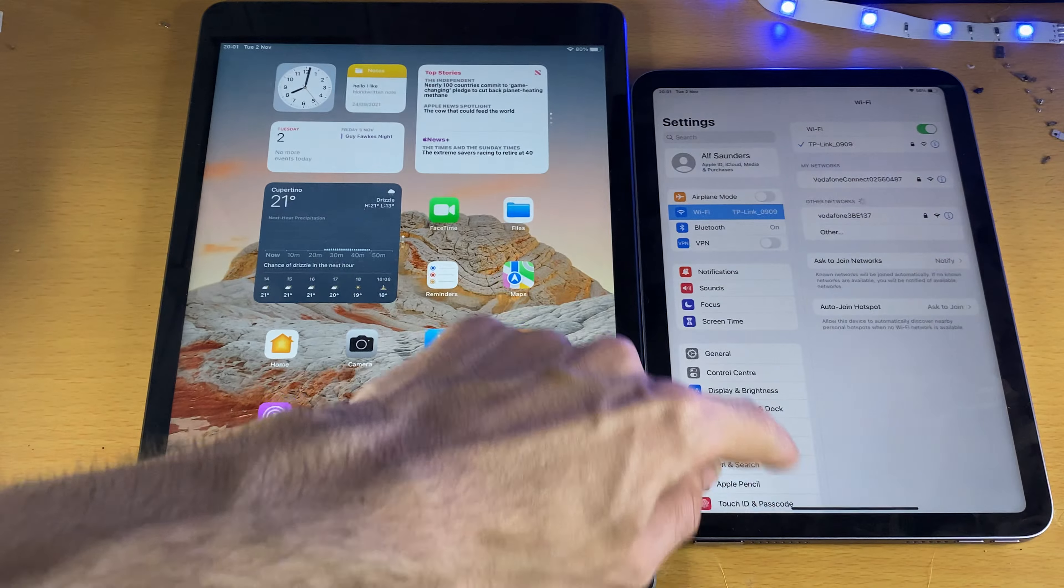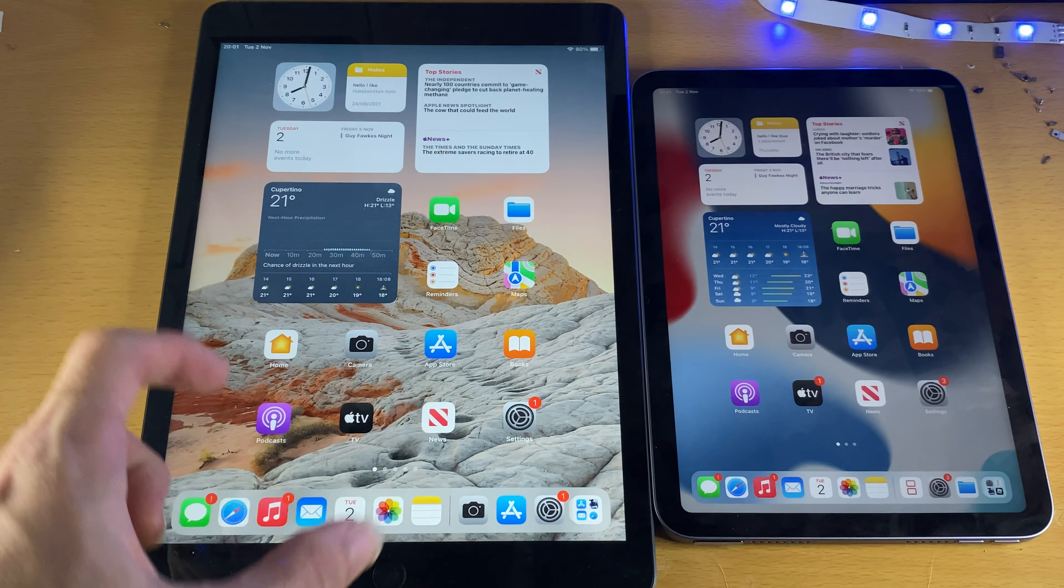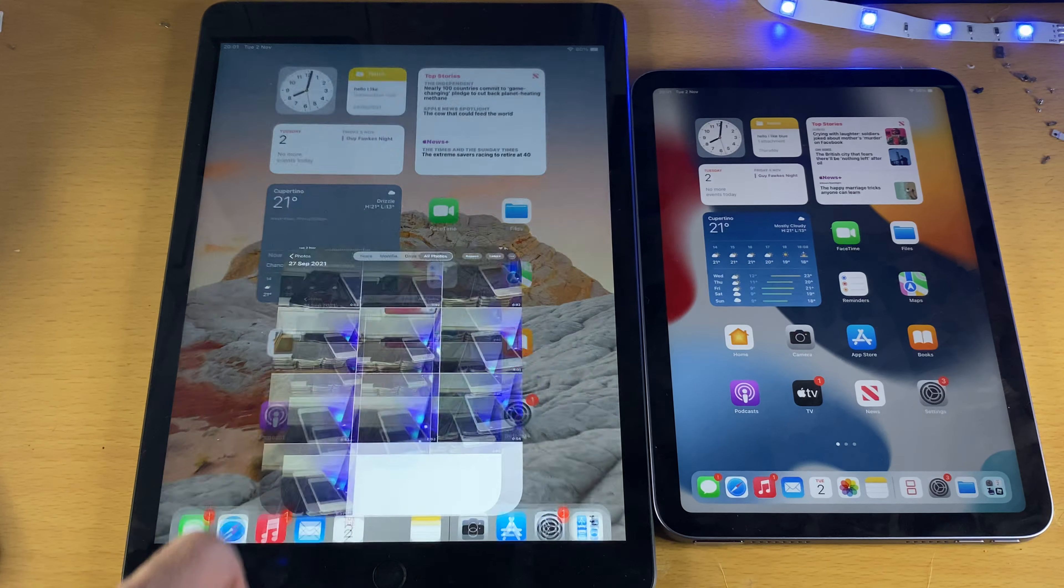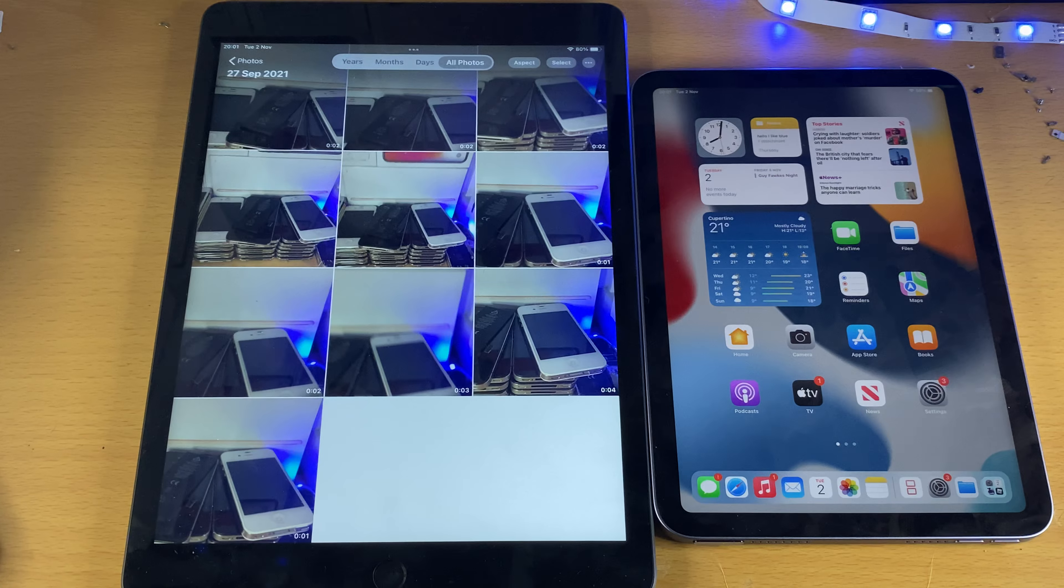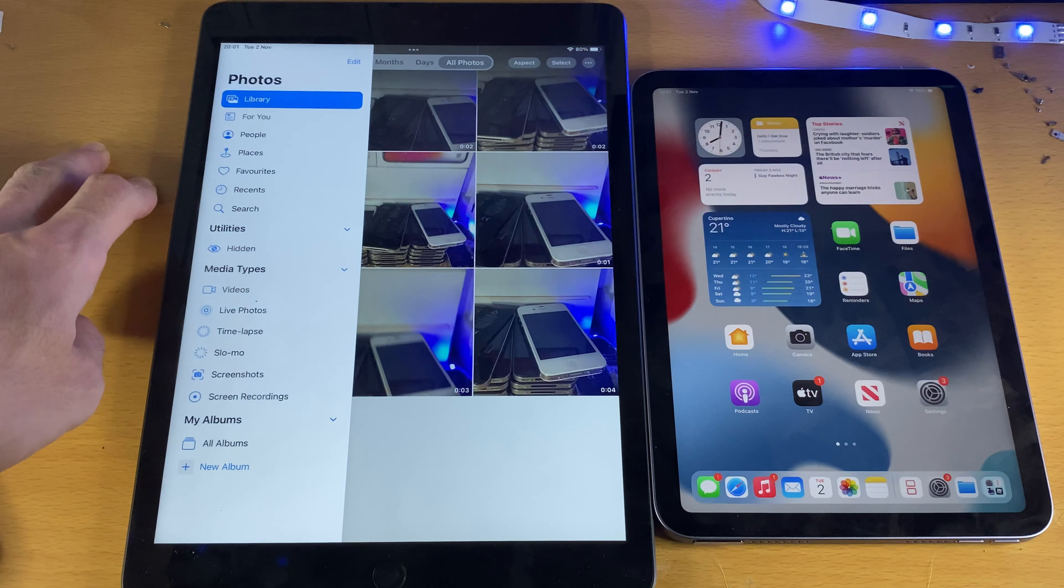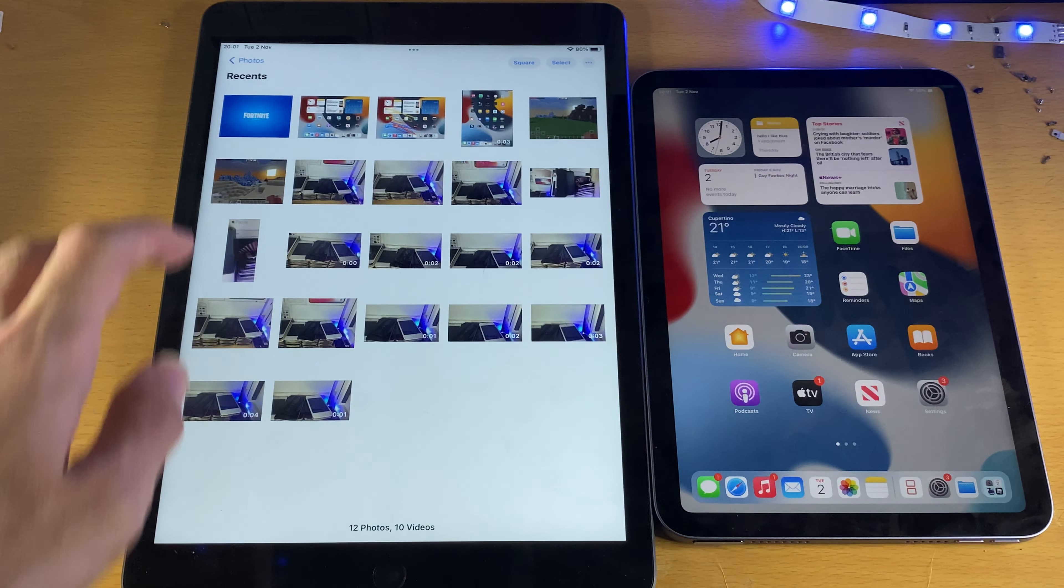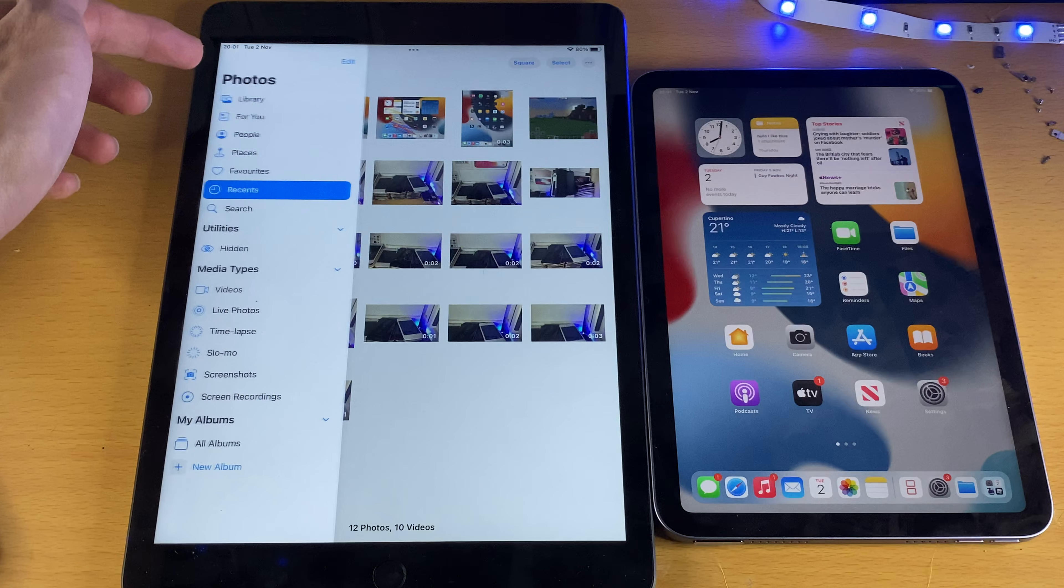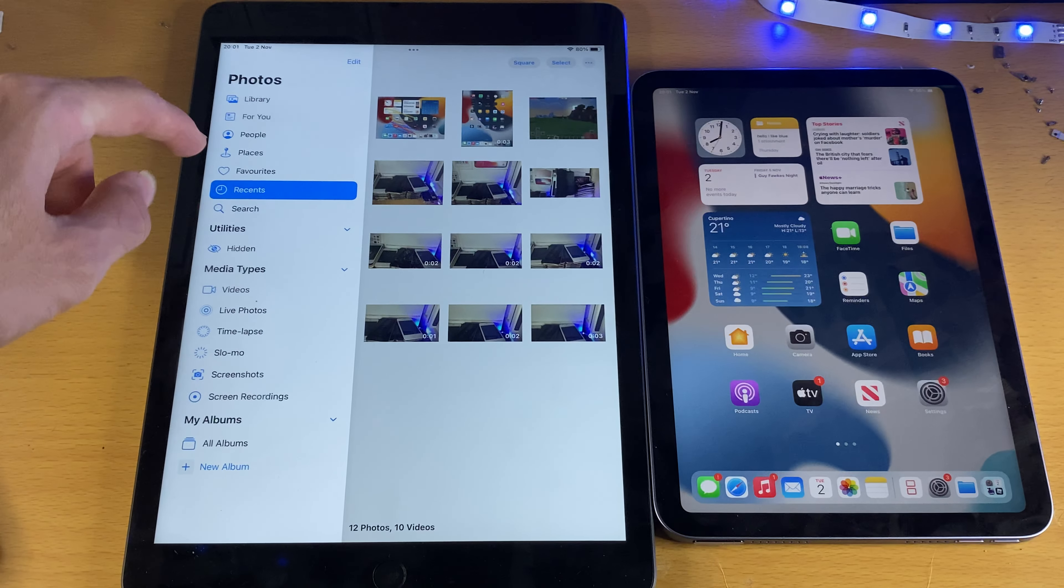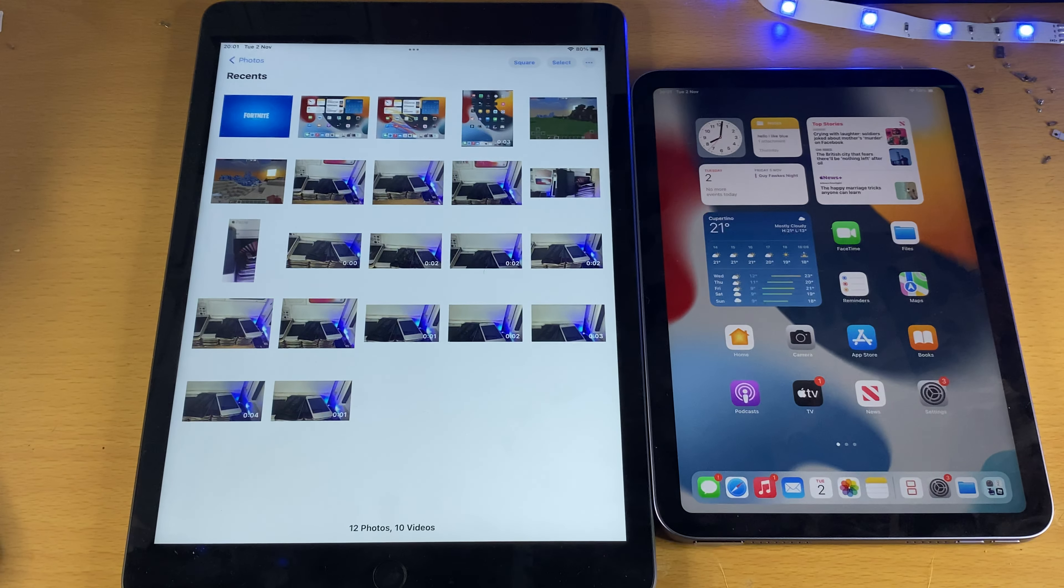Next, what you want to do is on the iPad you're going to send the photos from, you just want to open up the photos application, tap on the back here, and just tap on recents. Now you can also choose these other categories as well, but recents is the most convenient.